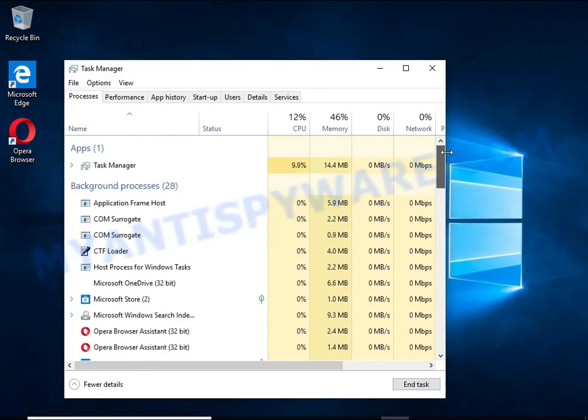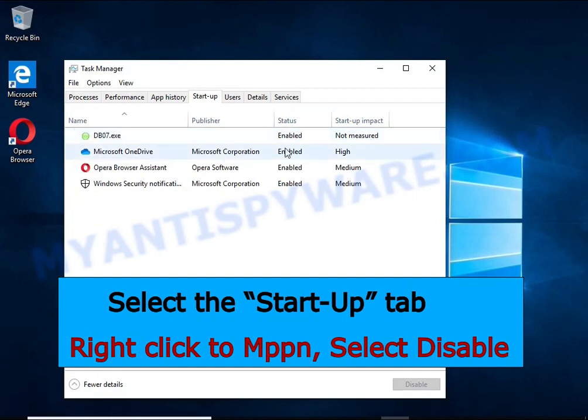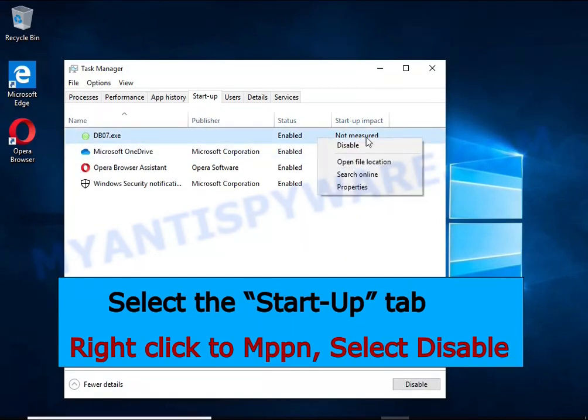Select the Startup tab. Look for something similar to the one shown in the video. Right-click on it and select Disable.